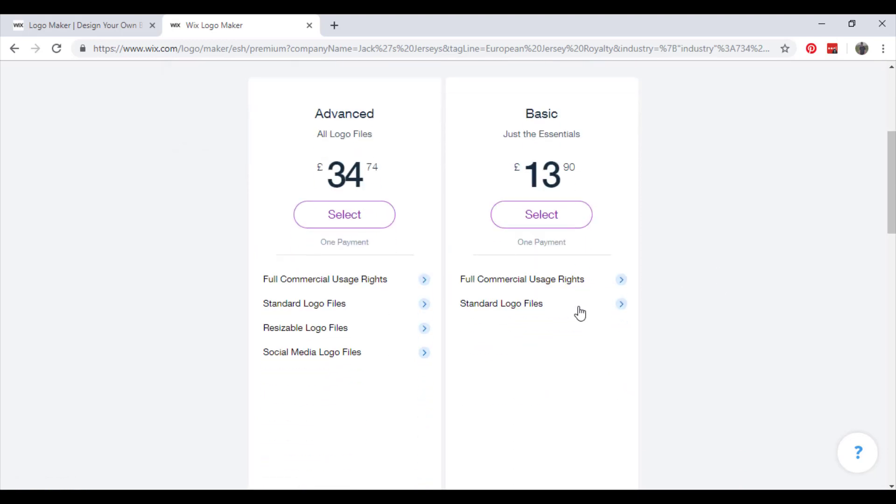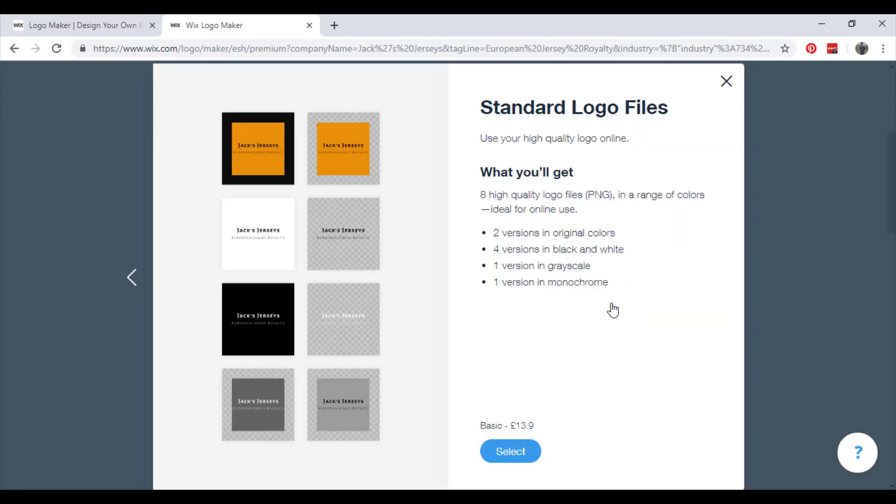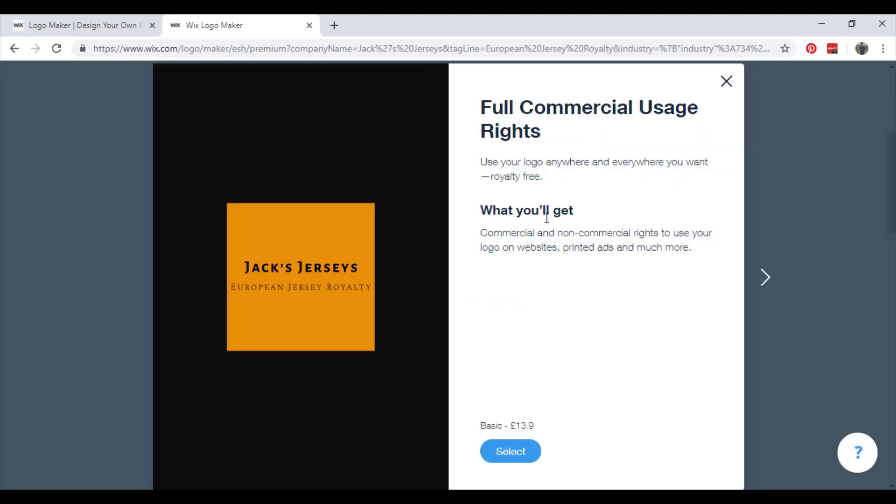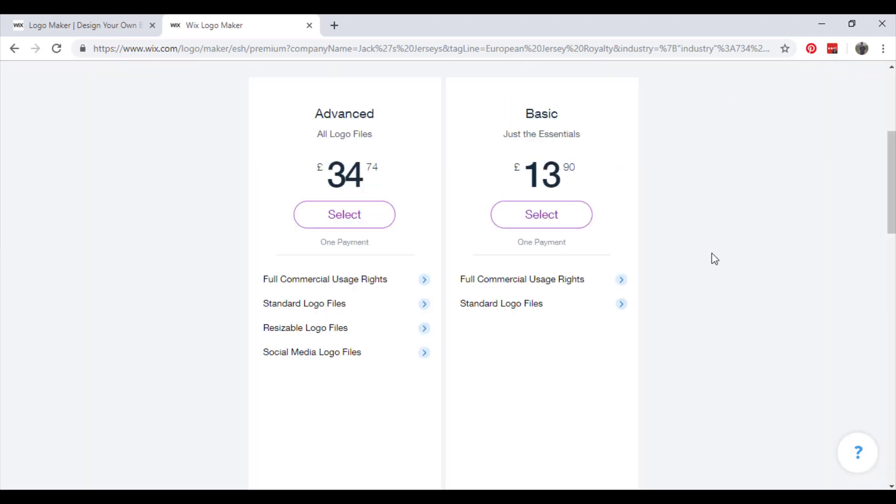Full commercial usage rights and standard logo files. See what files you get - eight quality logo files. Portable network graphics in a range of colors, ideal for online use. That's quite good. Full commercial rights - use your logo anywhere you want royalty free. And that's just for 13 pounds.